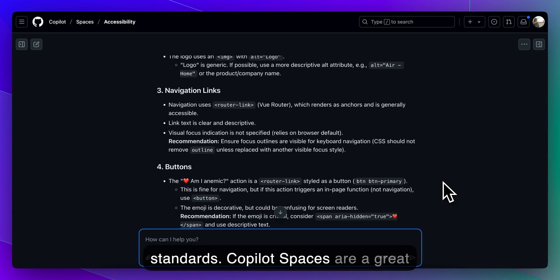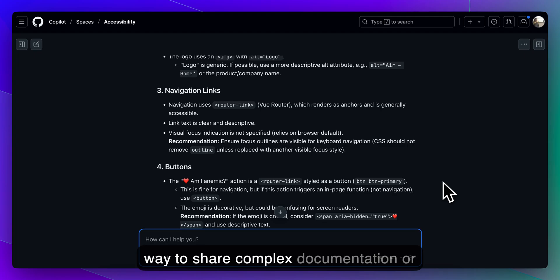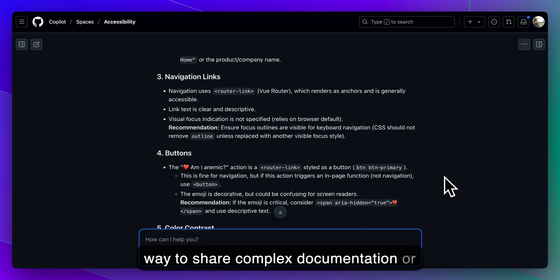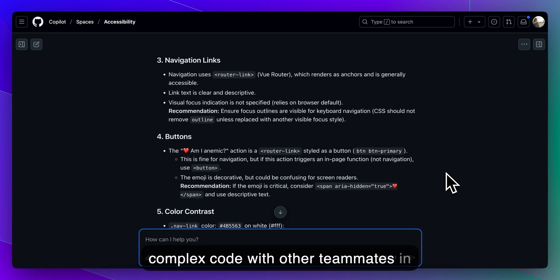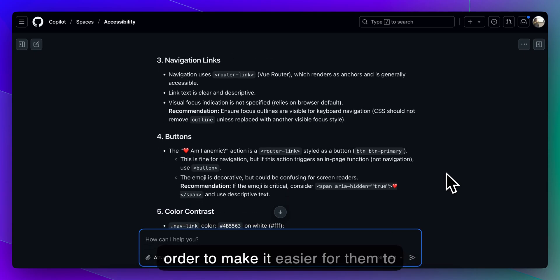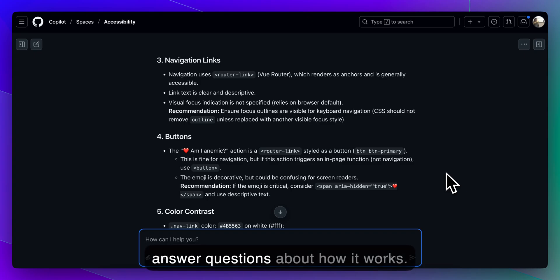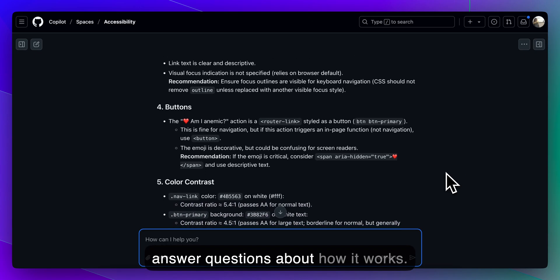Copilot spaces are a great way to share complex documentation or complex code with other teammates in order to make it easier for them to answer questions about how it works.